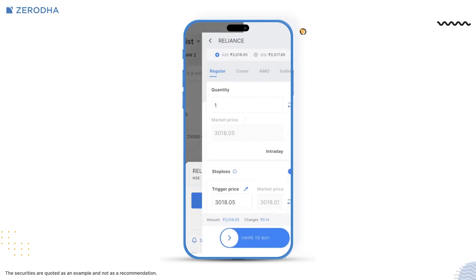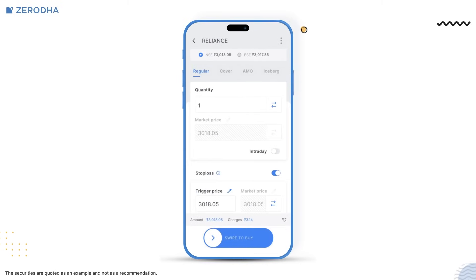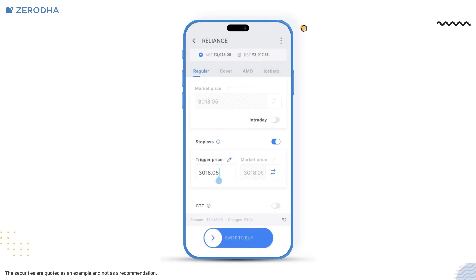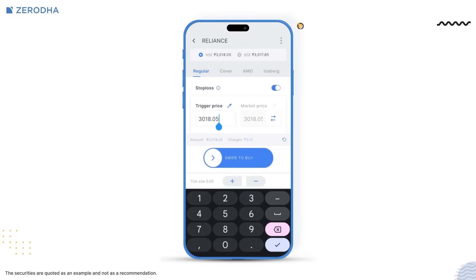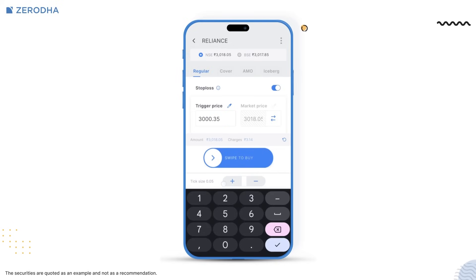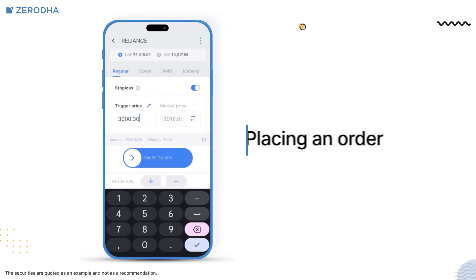We have also simplified the order placement for stop-loss orders and made it easier to increase or decrease values on the order window by using the plus or minus buttons.